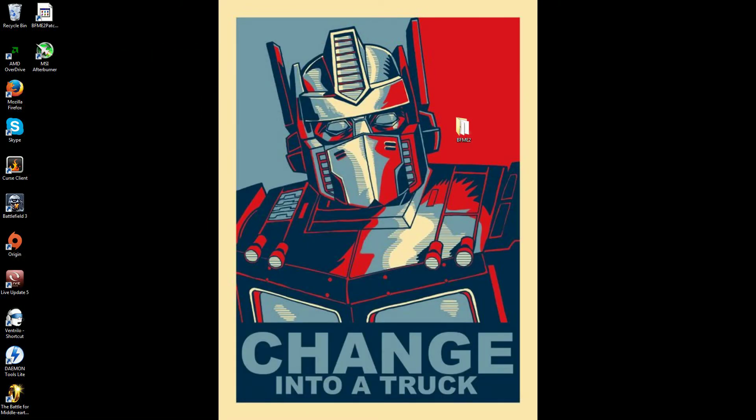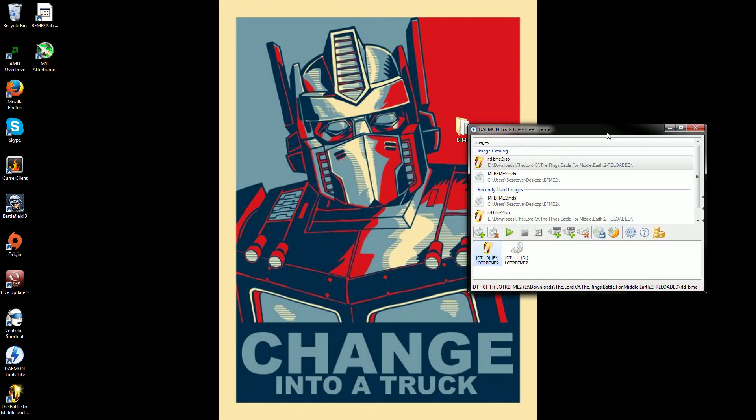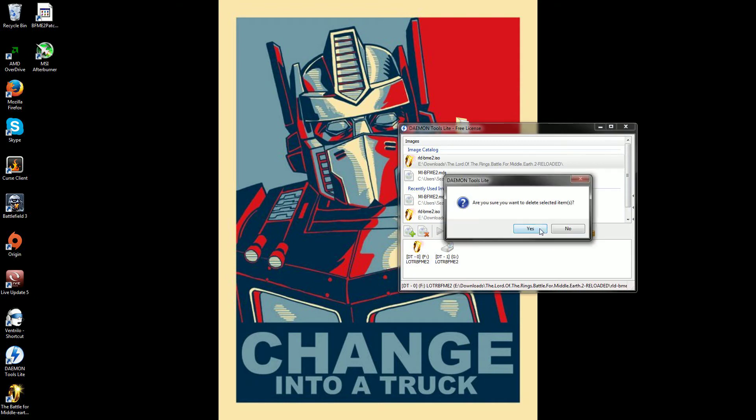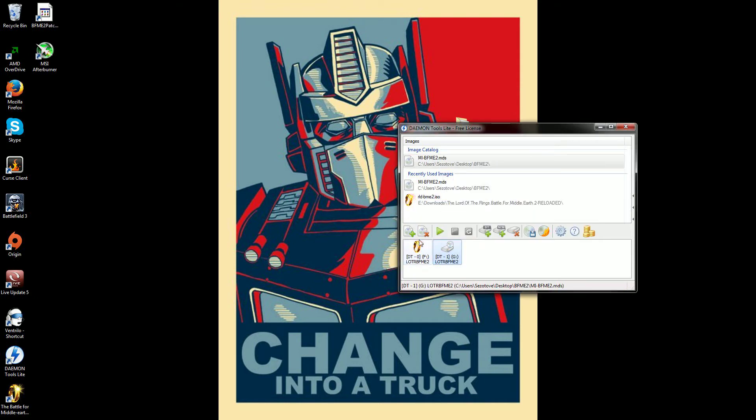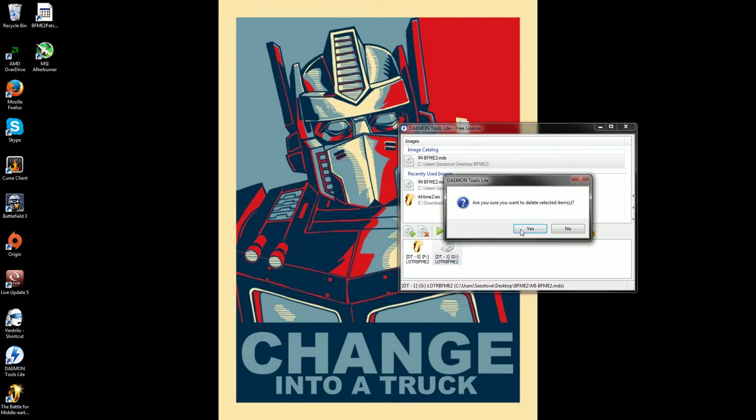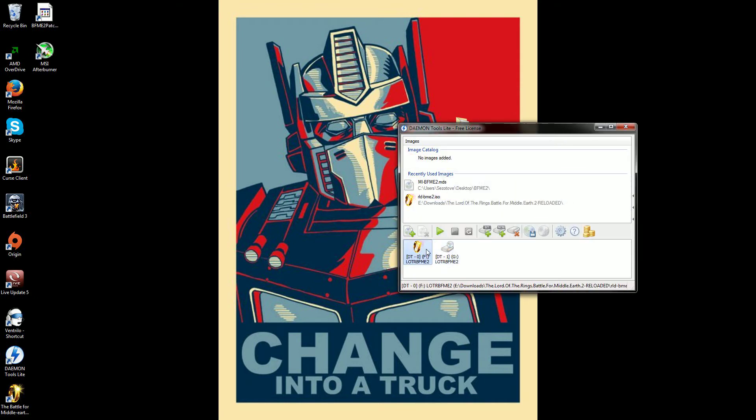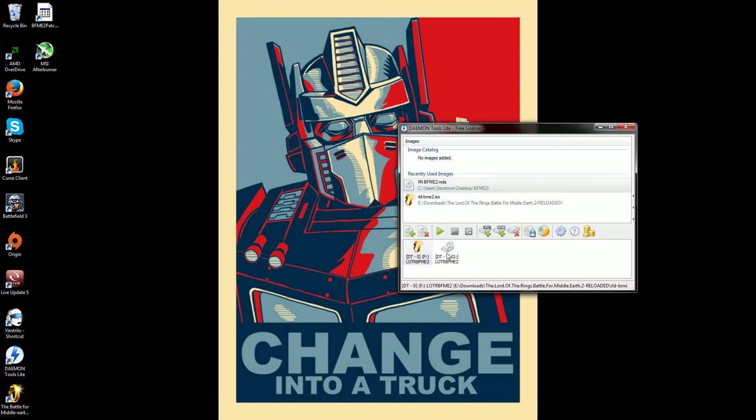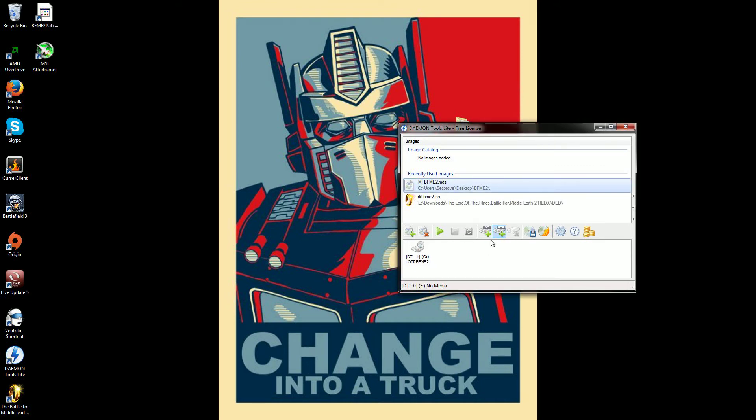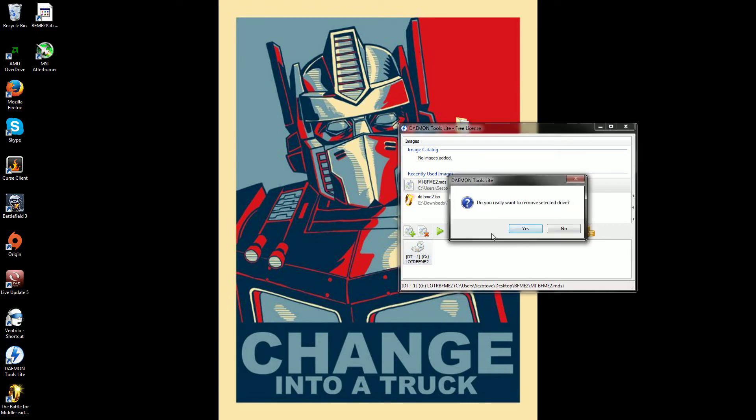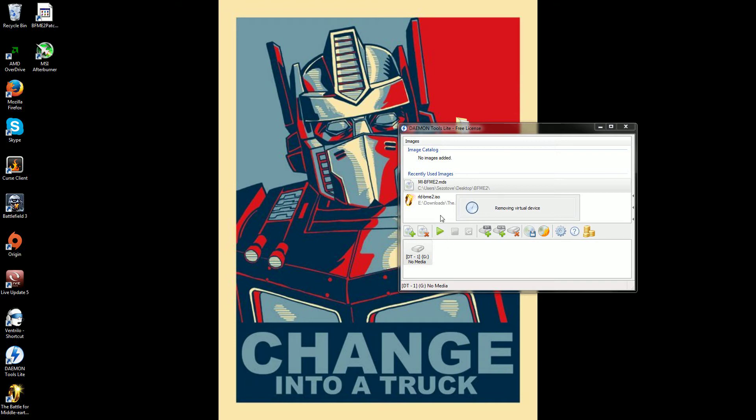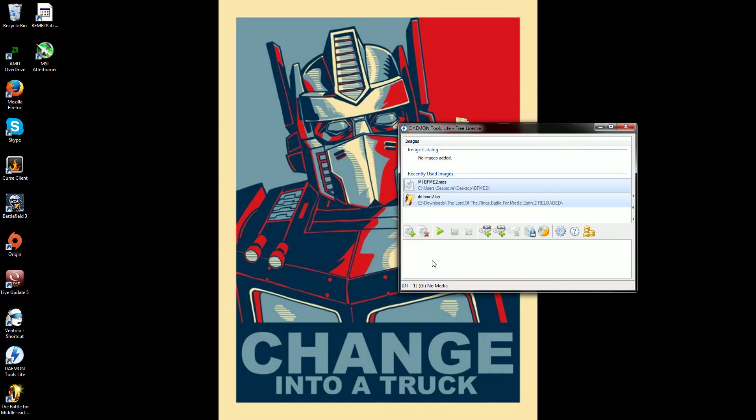Alright, so once you have Daemon Tools installed, I'm just going to go ahead and open it up. It's going to open, I'm going to go ahead and clear these for you so you know what it's going to look like for you. Unmount, here we go. Alright, once both of those are unmounted, this is what you're going to have. Minus the recently used images.